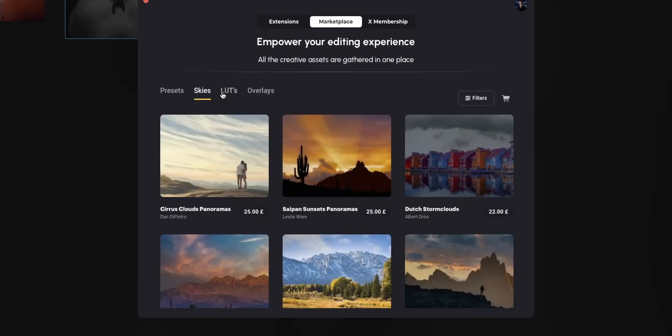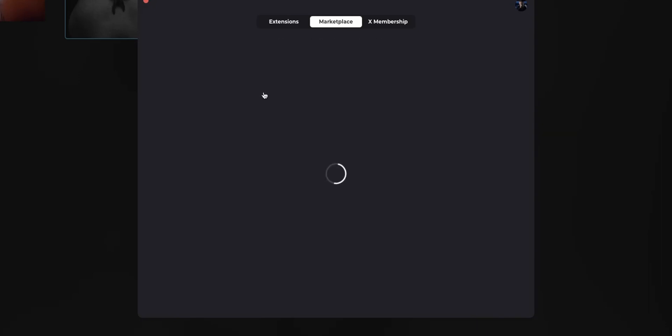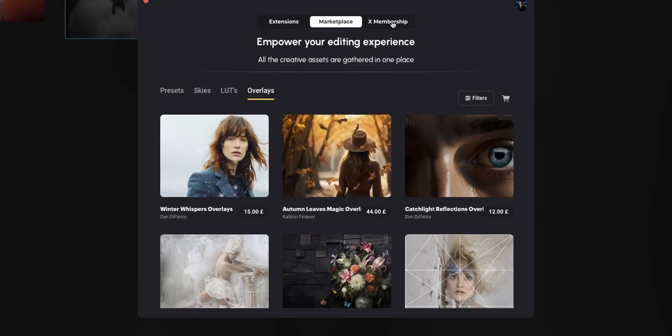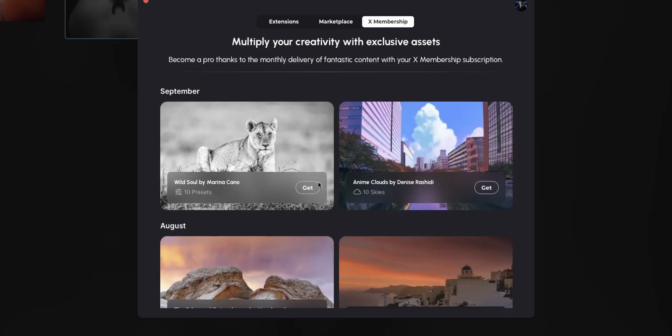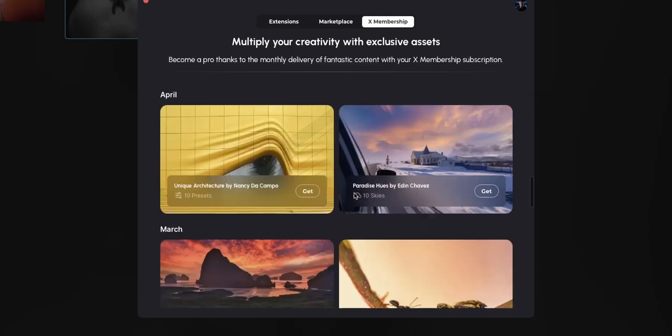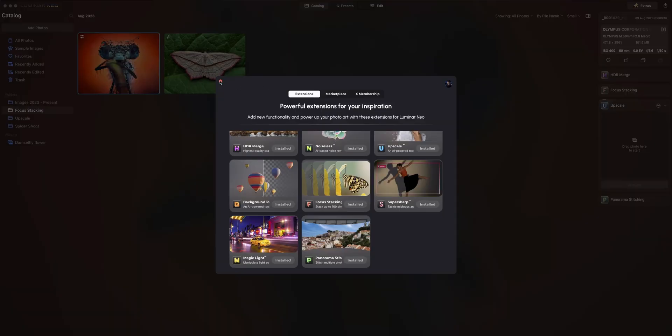You can download skies, looks, and overlays from the marketplace. There's also an X membership where on a monthly fee you can download all of these. Now, maybe I should make some macro presets for Luminar — let me know if that's something you'd be interested in. I am a macro photographer and we will be focusing on the software from a macro photographer's point of view.